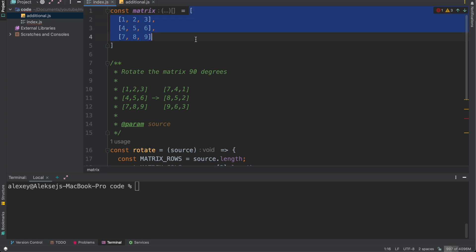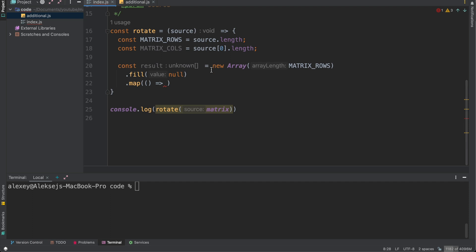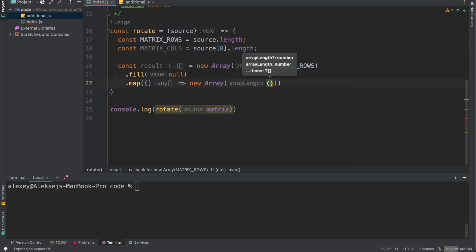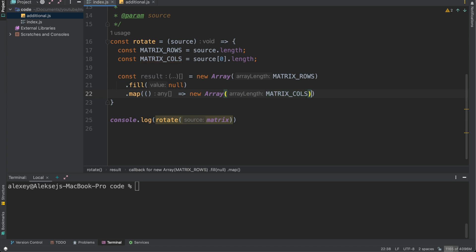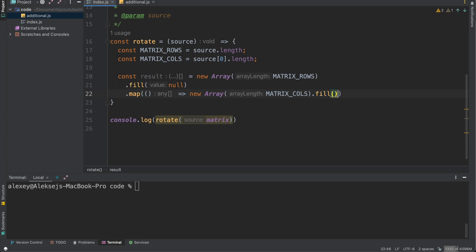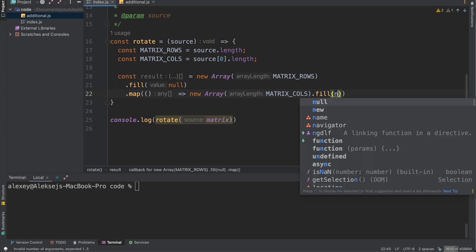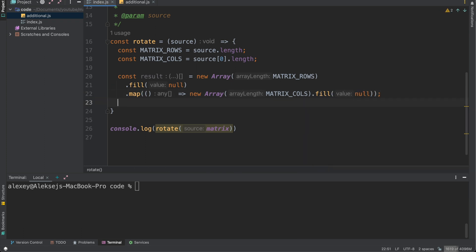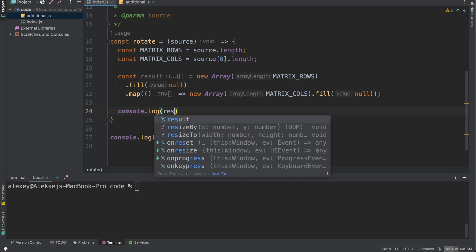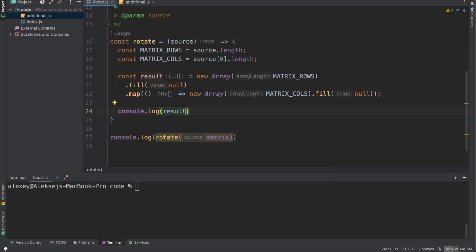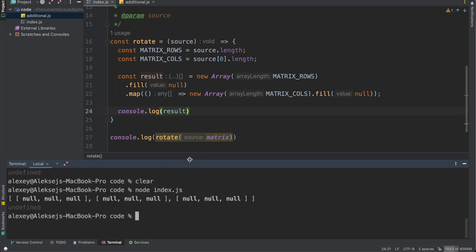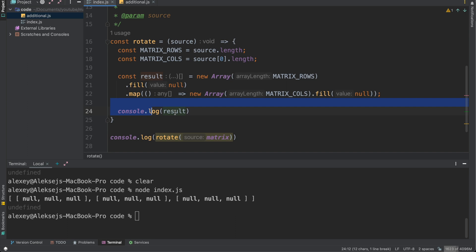So we will create an array of arrays and then we need to create these arrays with initial value. Initial value will be null. So it will be map new Array matrix_columns and fill it with null. And that's it. So as we can see now we have result and let's log our result node index.js. So now we have our new array of arrays and let's proceed with it and fill it with numbers to receive rotated matrix.